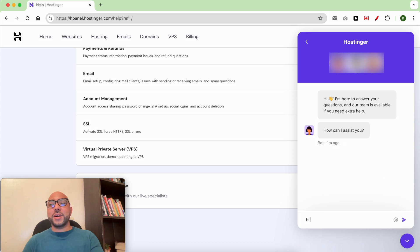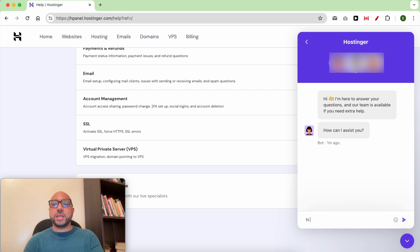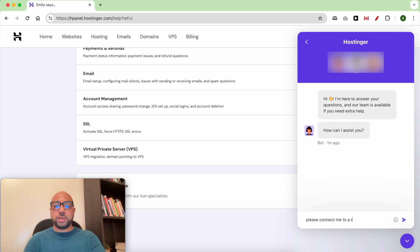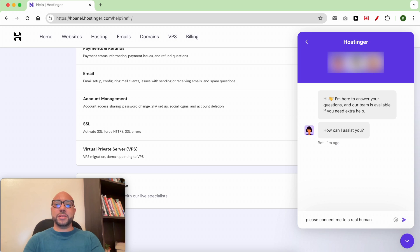One important thing to be aware of is that first you will be connected to a robot with Hostinger, which many of us don't like. To avoid that or overcome that, just ask: 'Please connect me to a real human,' and like that you will be directly live chatting with Hostinger's real people.